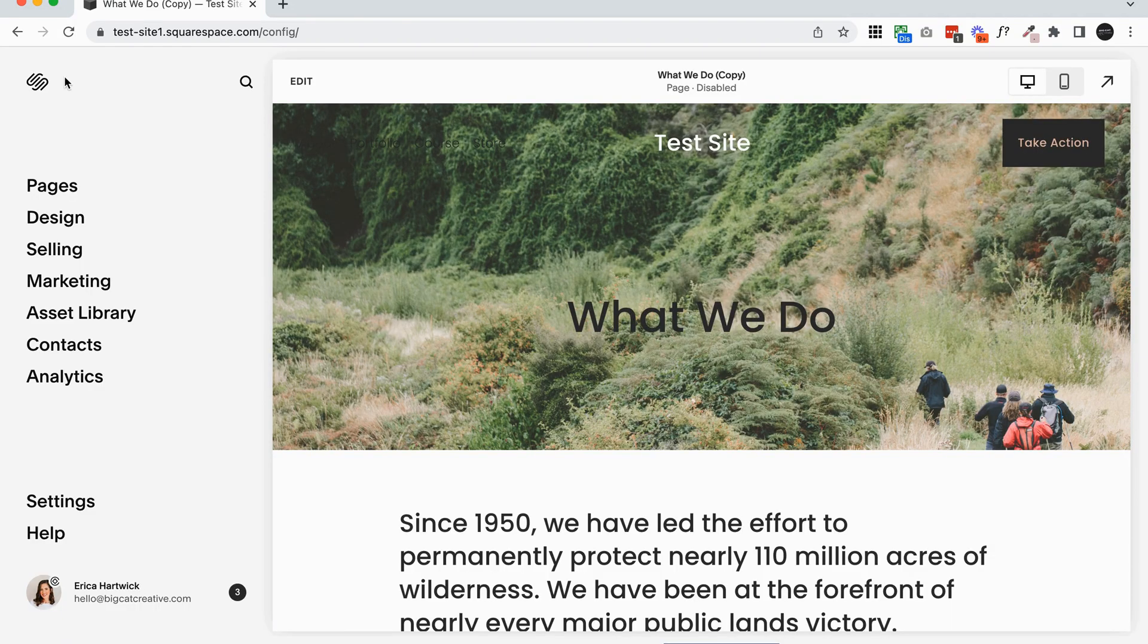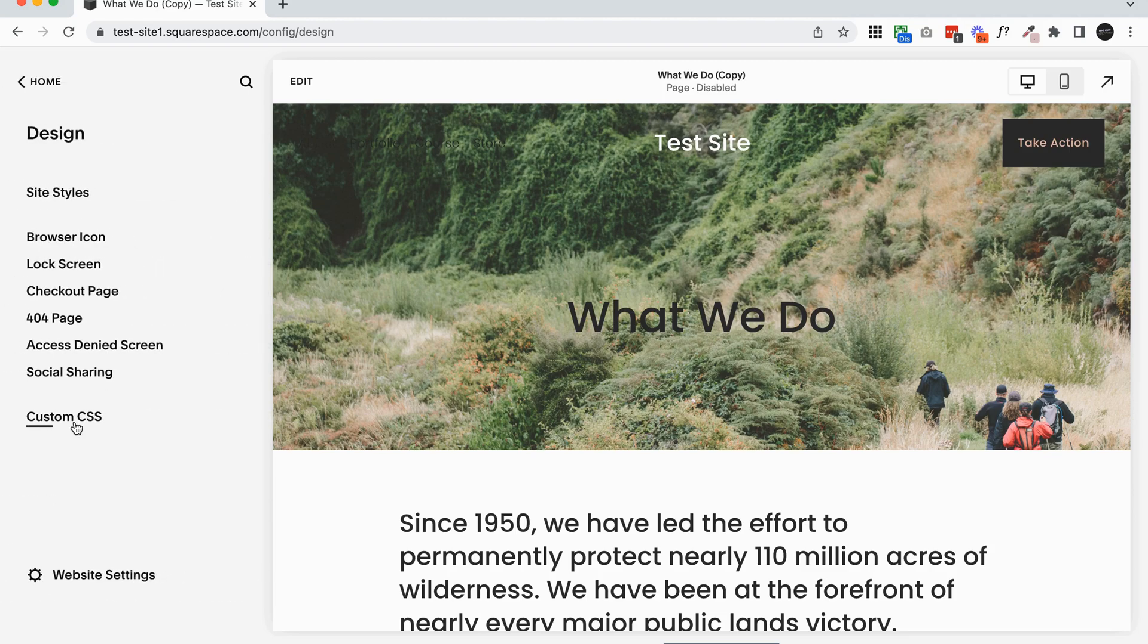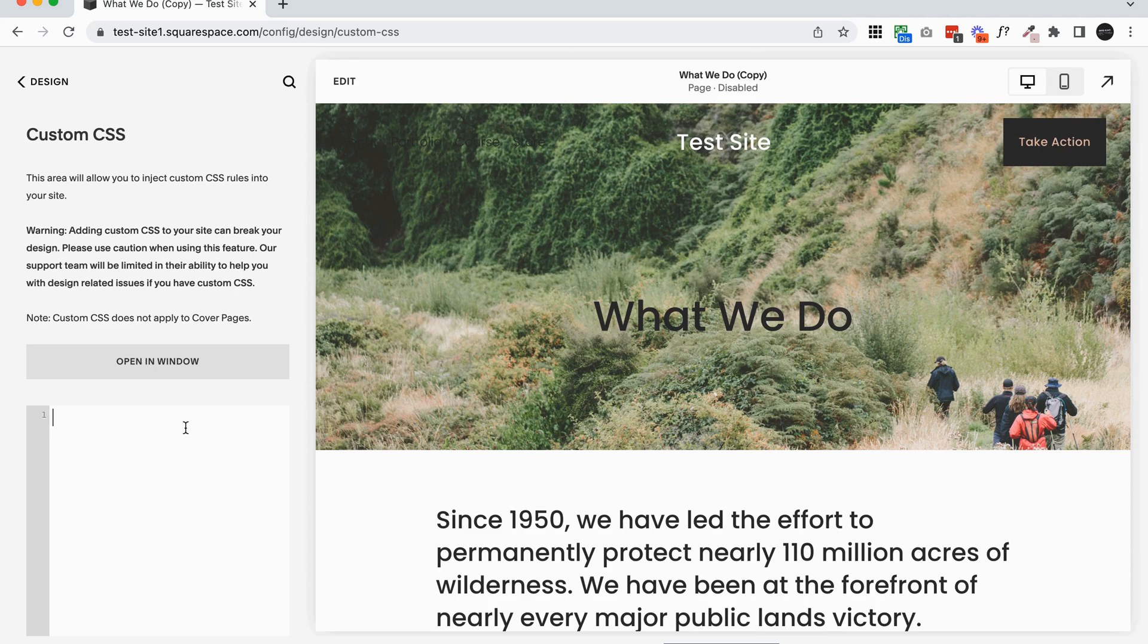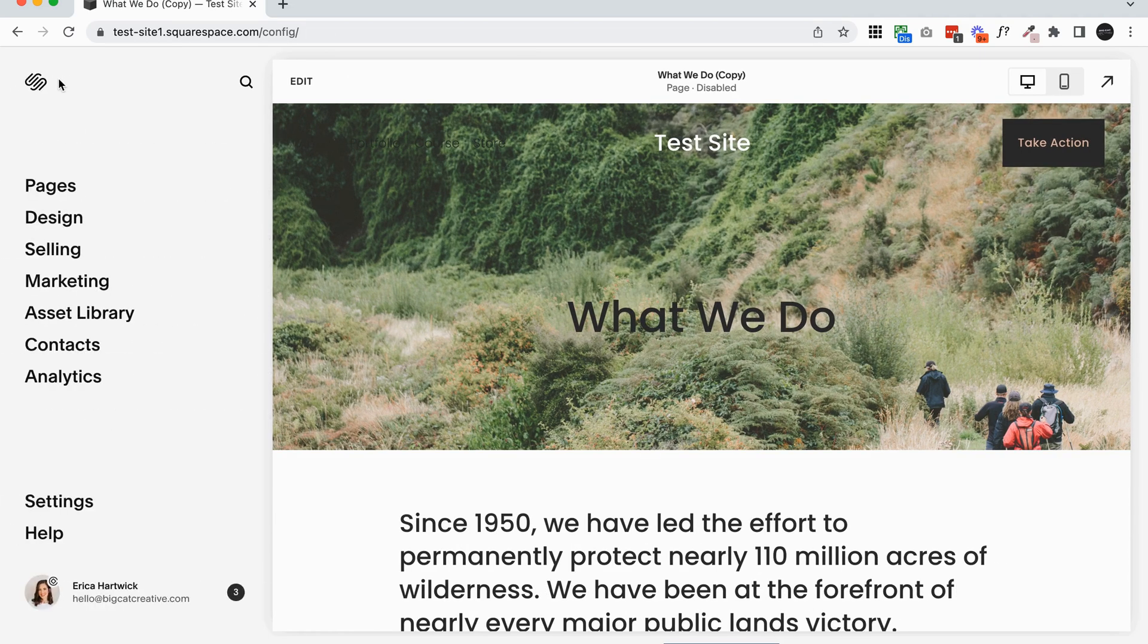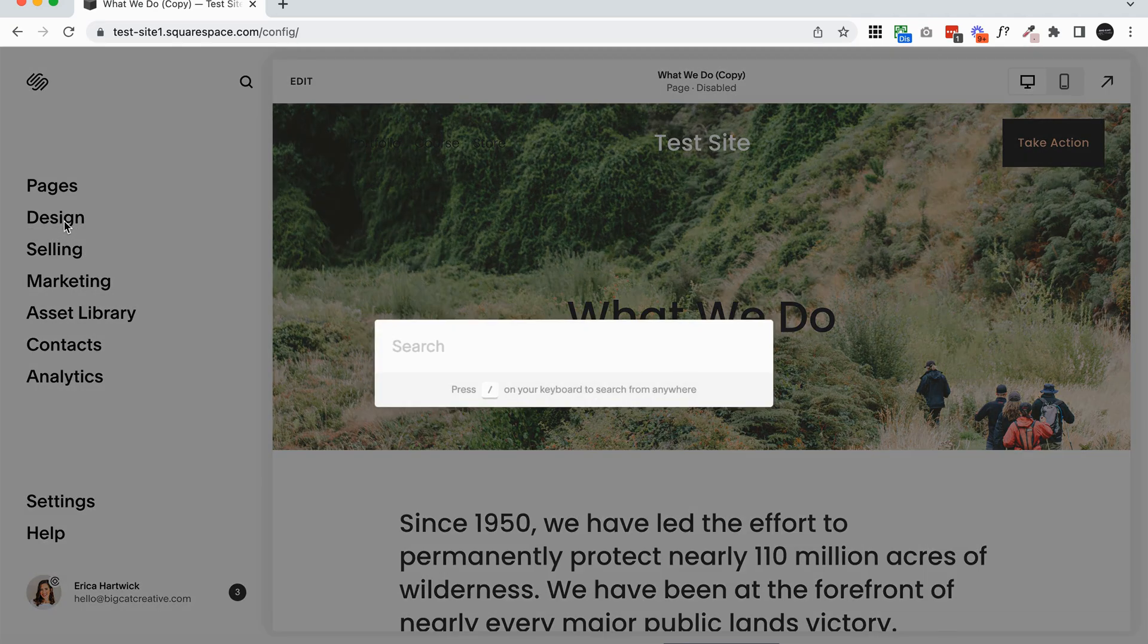So the codes I recommend you backing up most are under your design and custom CSS. If you don't have any in here, that's great. If you do just select it all and copy it into a document or a notes app or something like that, something that's really easy to access for you and also something that you can organize into folders and maybe put notes onto as well.